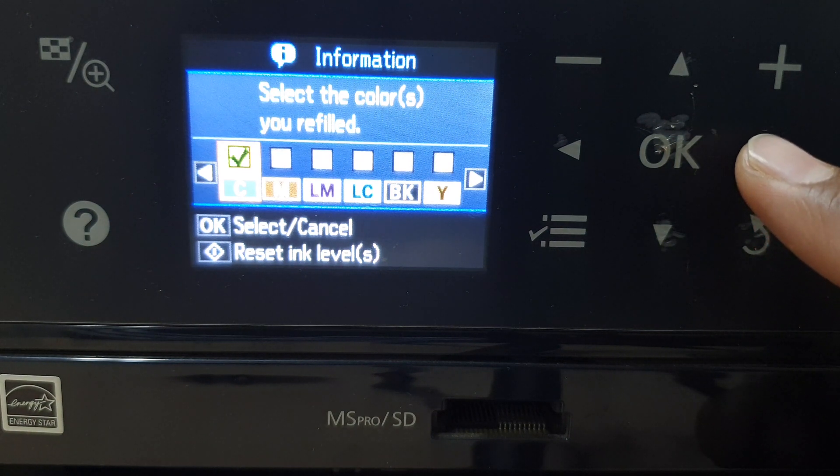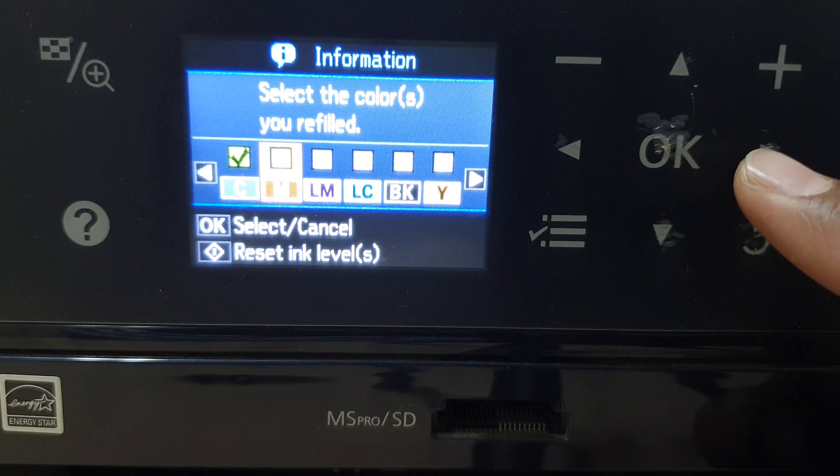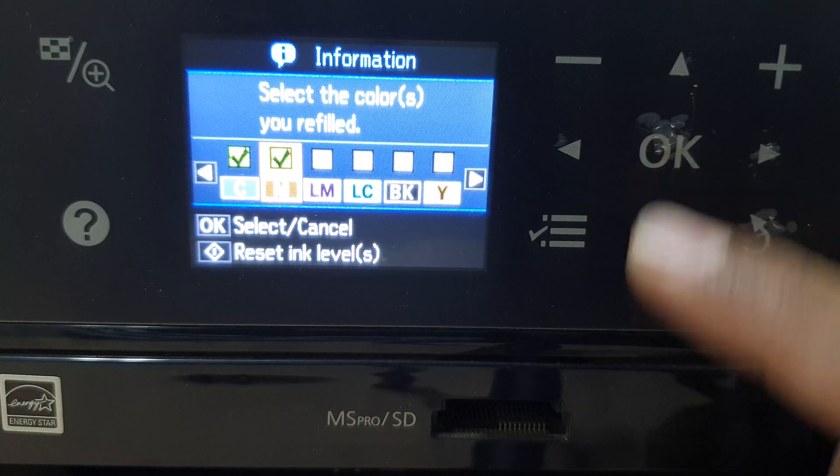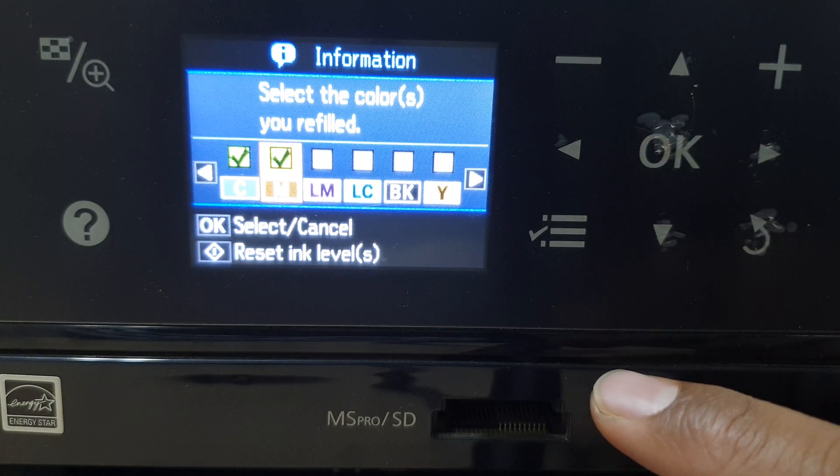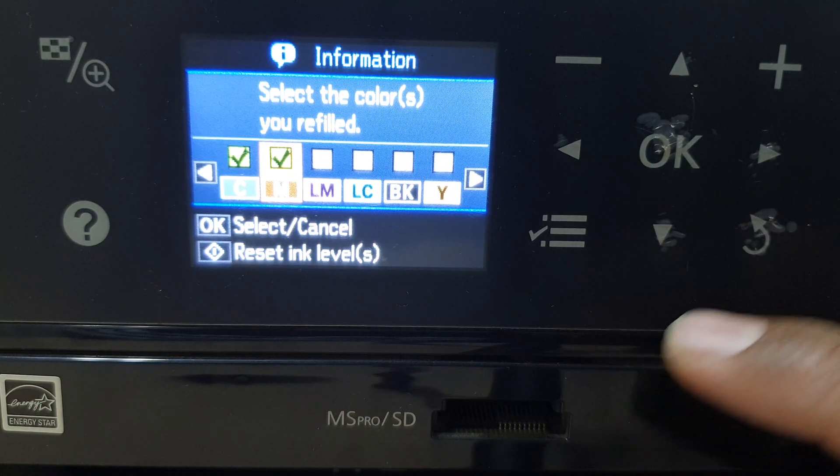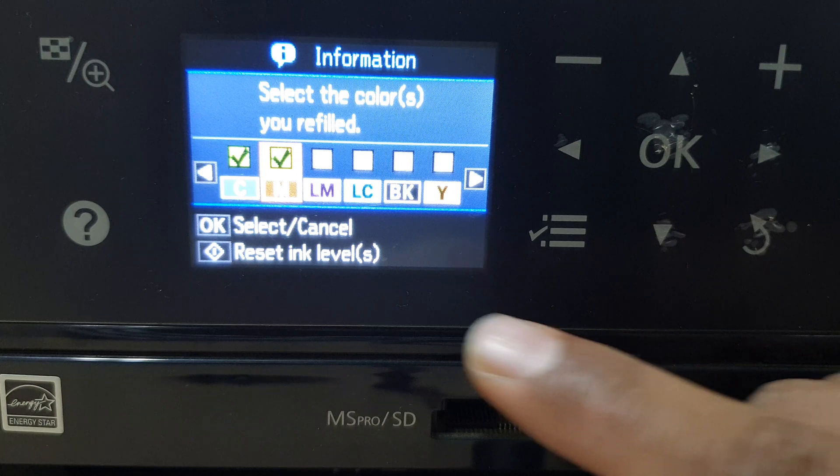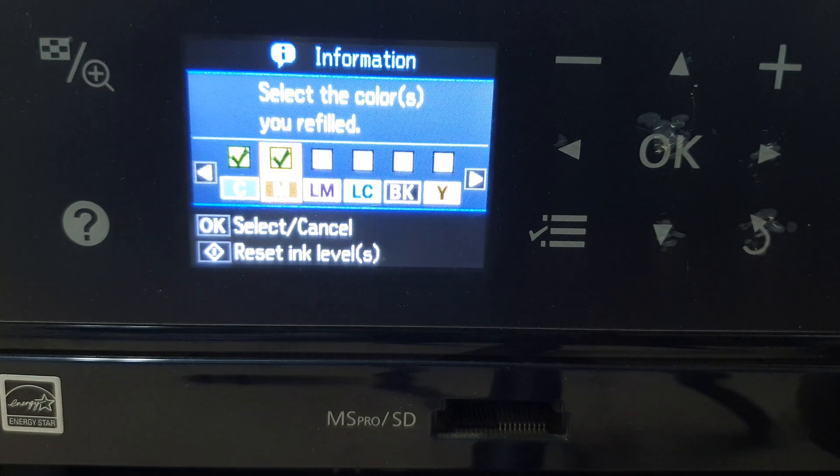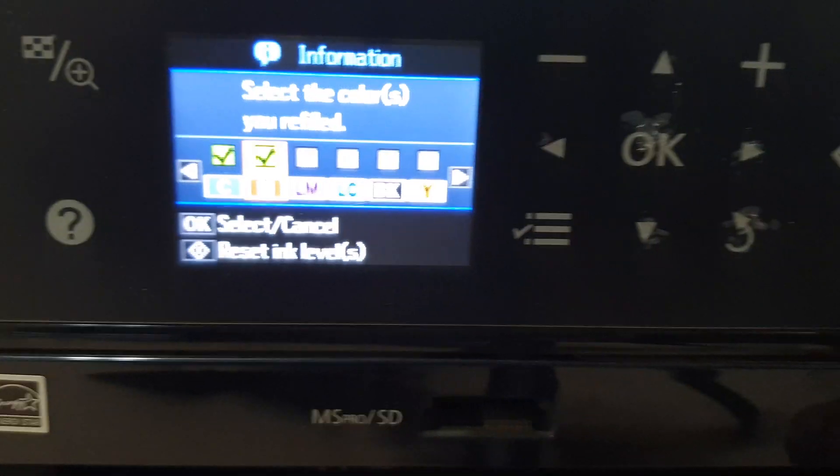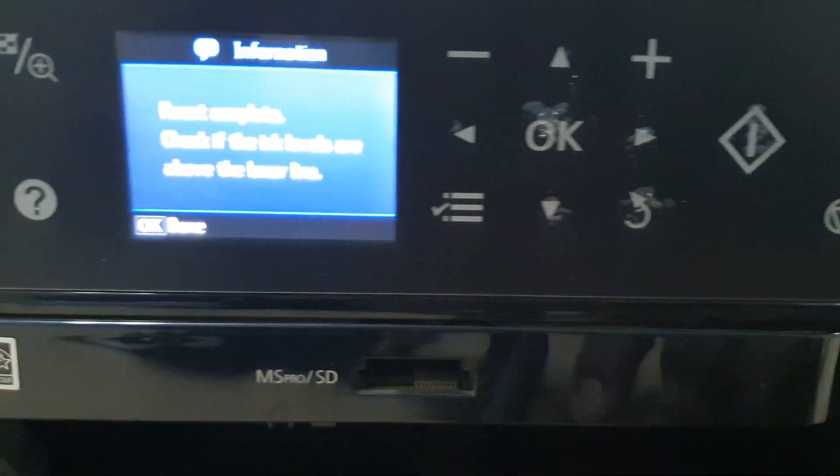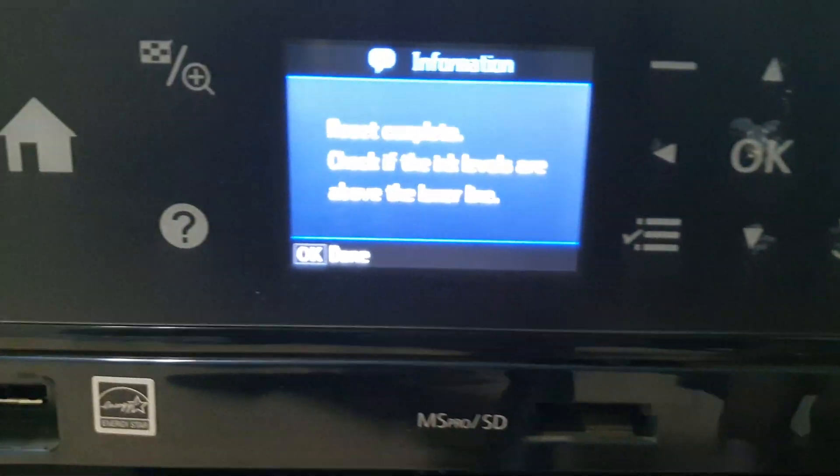And then again click OK and after that you have to click for reset ink level. So for that you have to click this icon to reset and clear.